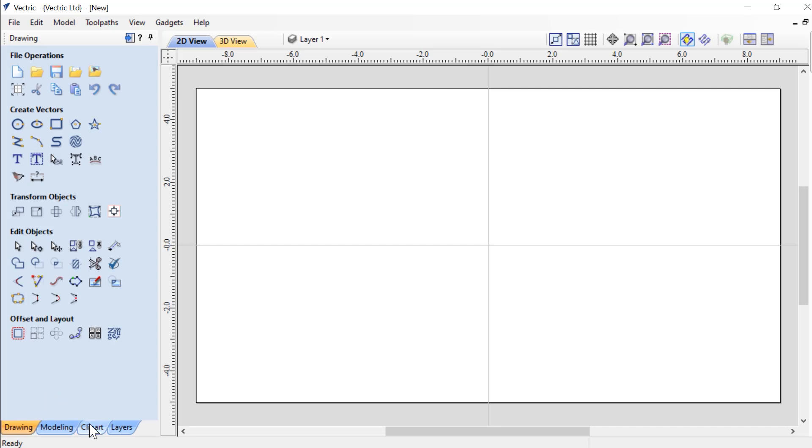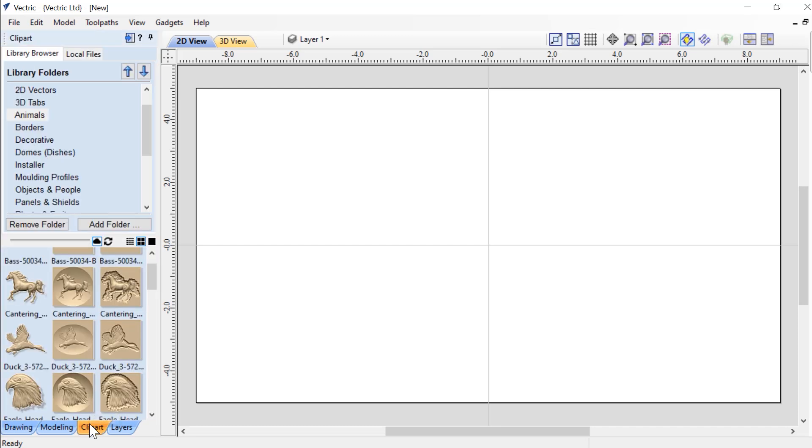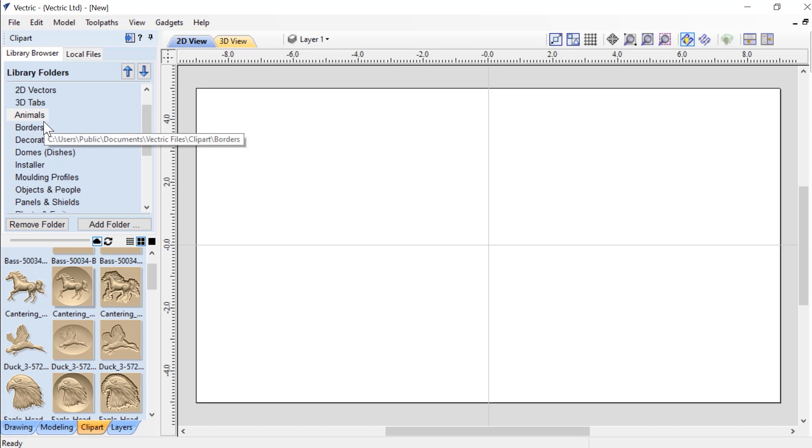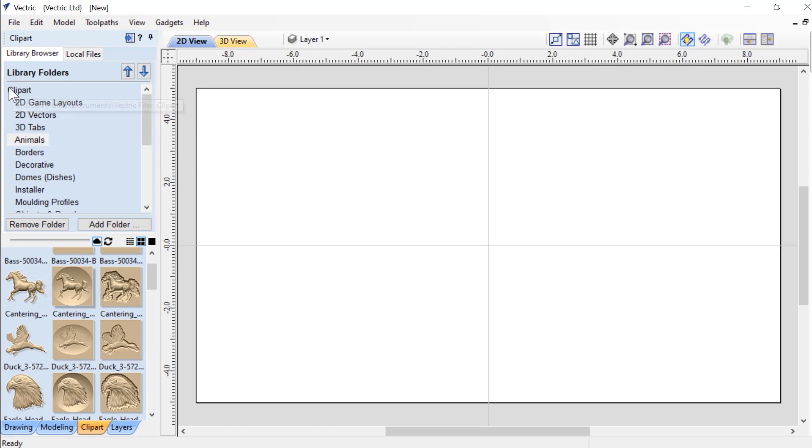Now in this example, we're going to be using clipart that you get free with your Vectric software. So once you have that all downloaded and installed, you can take a look inside your clipart folder.